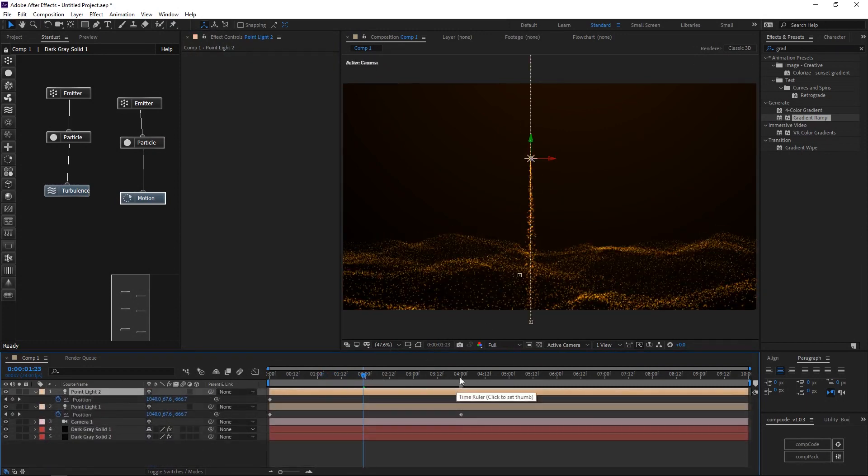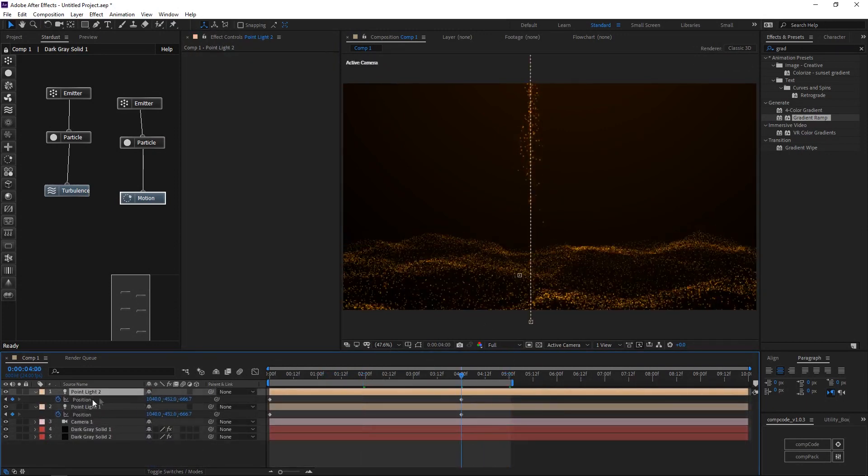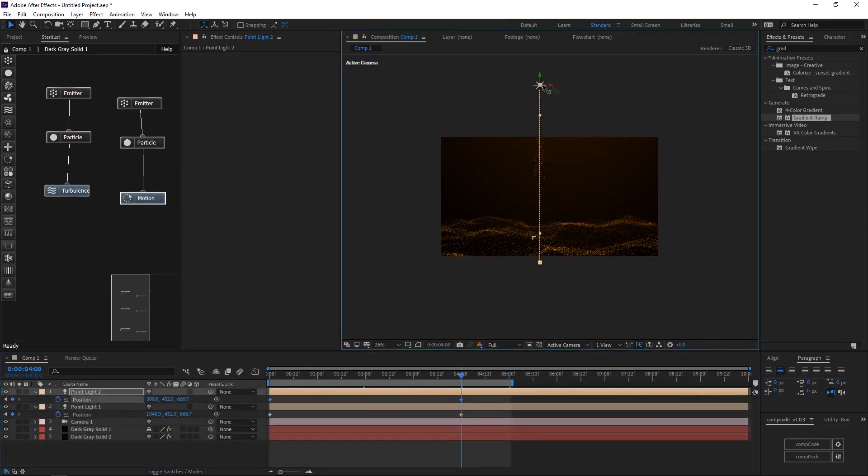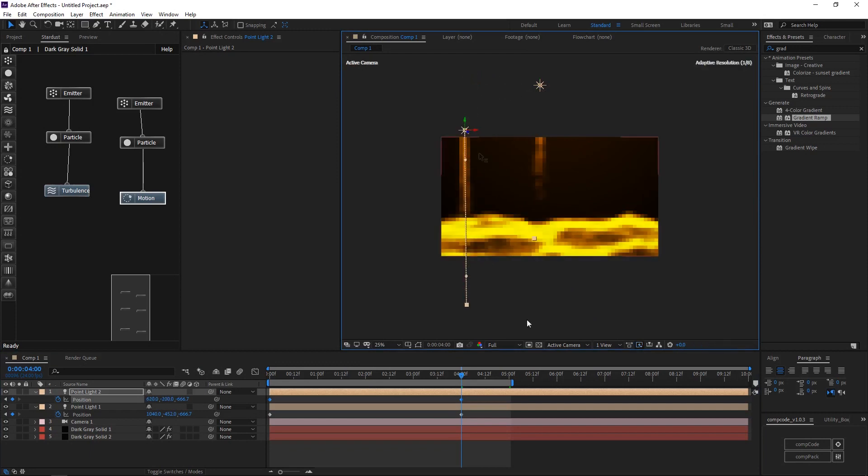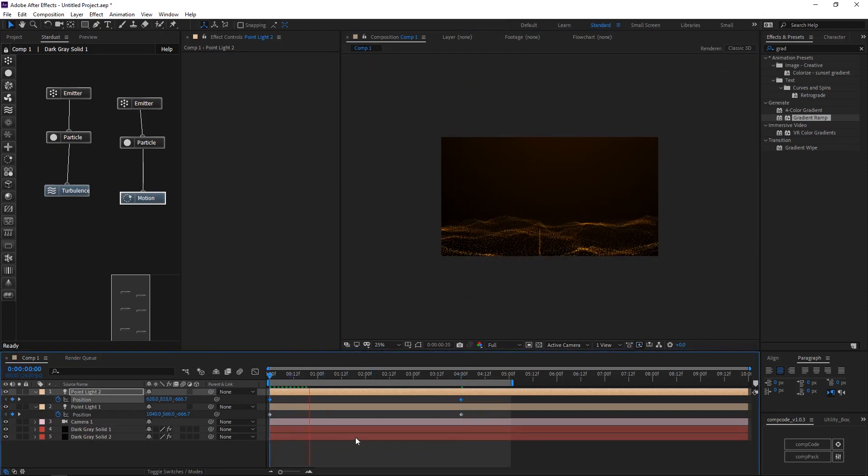Duplicate the point lights and change some positions so we can add more light streaks and particles emitted in different places.